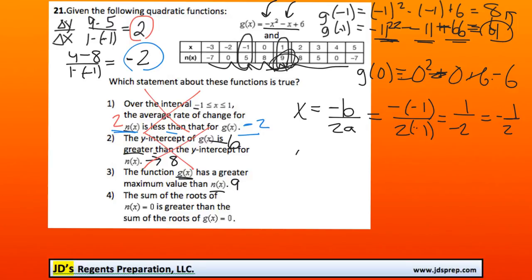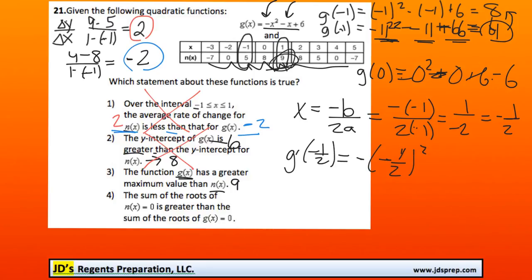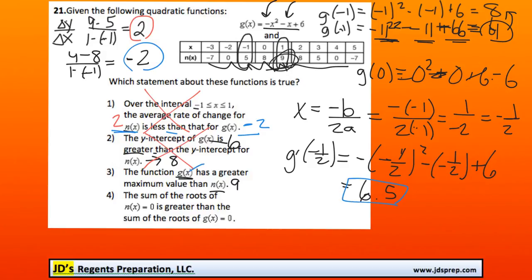Now to actually find the maximum, we need the y value — the output. So we need to find g of negative one half. That means we're doing negative, negative one half squared, minus negative one half plus 6. After doing all that work, you should get 6.5, or 6 and a half. Therefore, the maximum value of g of x is 6.5. They're saying it's greater than 9, which is false.